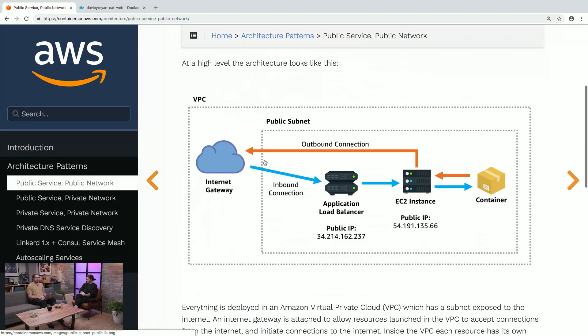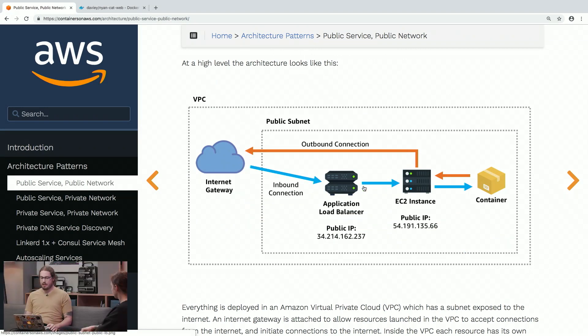I heard a rumor that not only are you going to tell us about Fargate, but you're going to show us a demo. Yes, so I want to show off a little mini site that we developed called containers on AWS dot com, which provides easy-to-use recipes for launching your containers on AWS. If you go to this website, there's a section for architecture patterns, and the first pattern is one of the most popular — a simple public-facing application container.